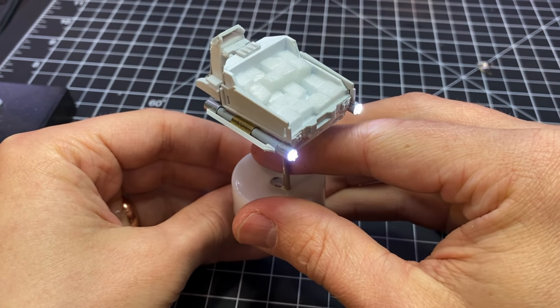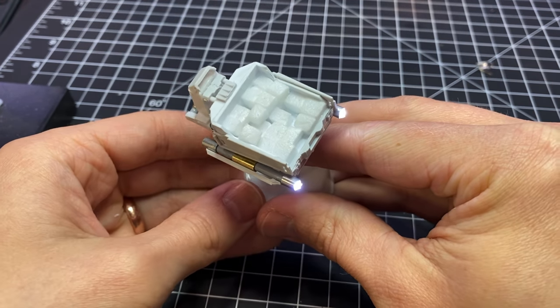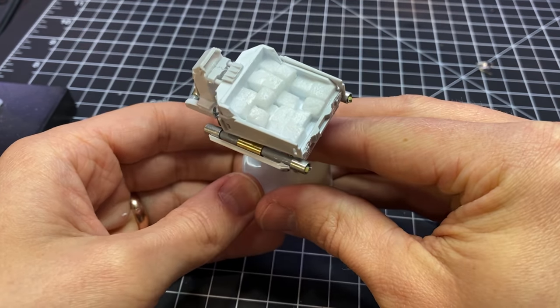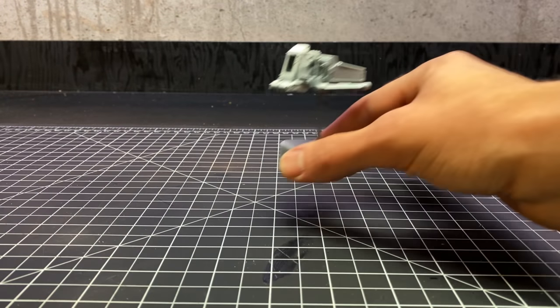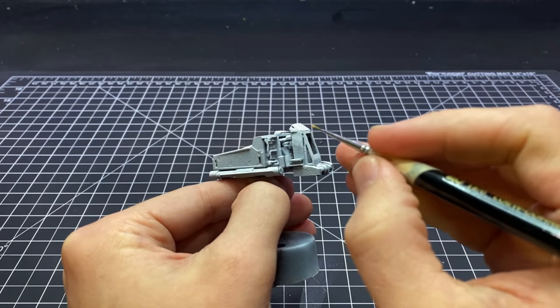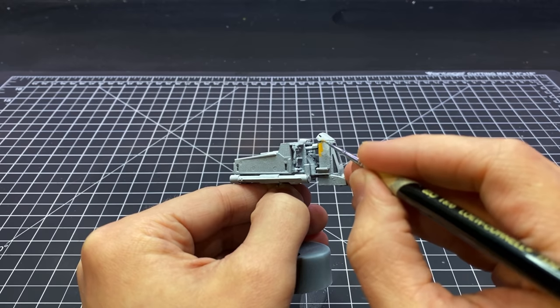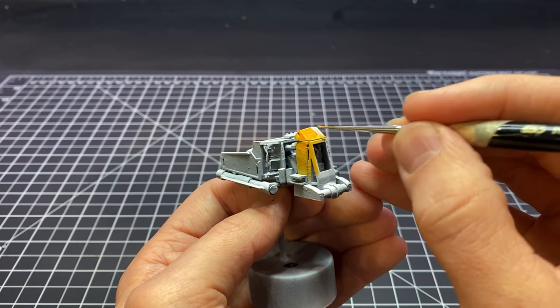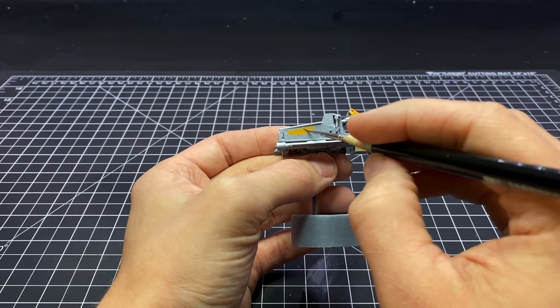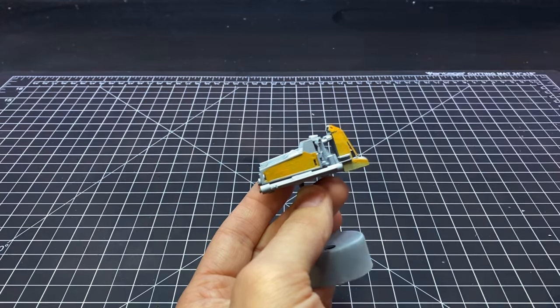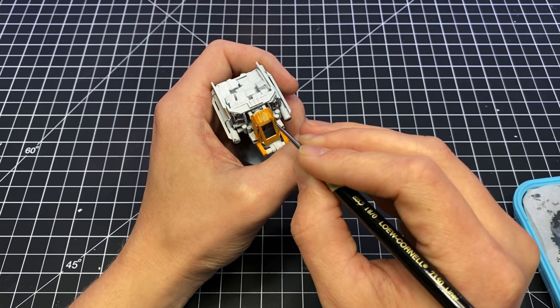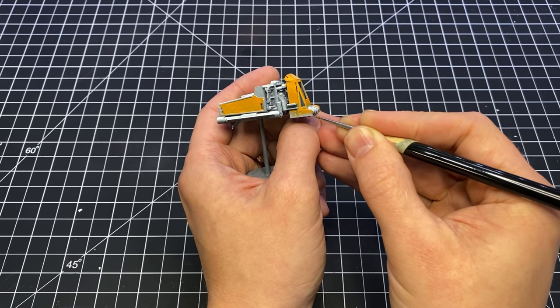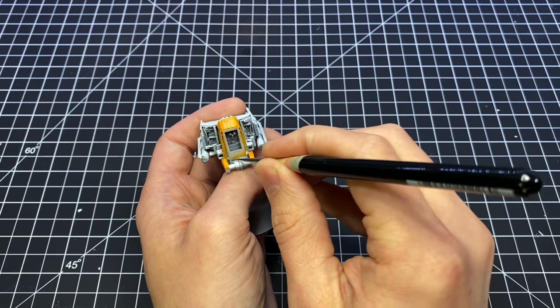Then it was time to paint. The color scheme for this little truck is not super complicated—it was mostly just orange and gray. I did add a little bit of variation to all of the surfaces in the form of some lighter oranges and darker grays.